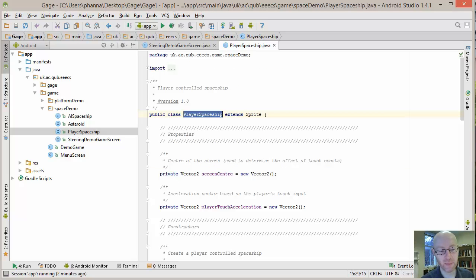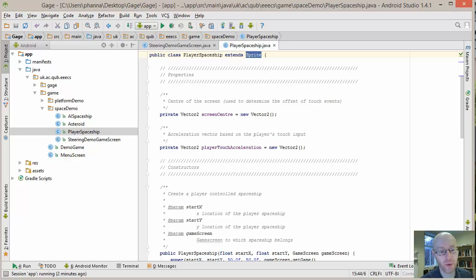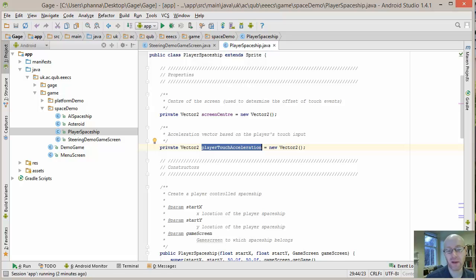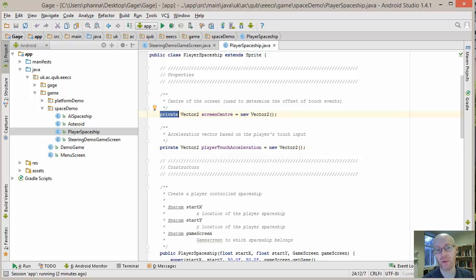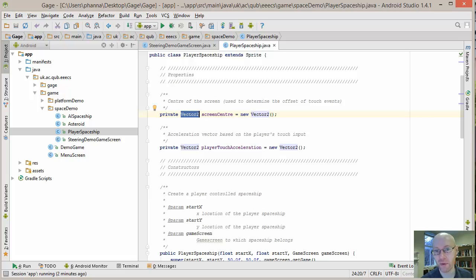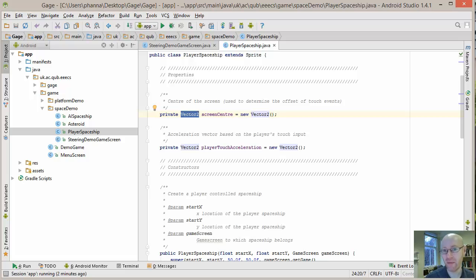The player spaceship is a type of sprite, so we're building upon that base class. We have a few things here for the screen center and the player touch acceleration. These are declared as private because we don't want to be continually creating them every single time we update or draw the ship. They're both Vector2, which holds an X and a Y component. Because it's an object, we don't want to be creating them needlessly every single time we call draw, so we're essentially caching them for reuse.